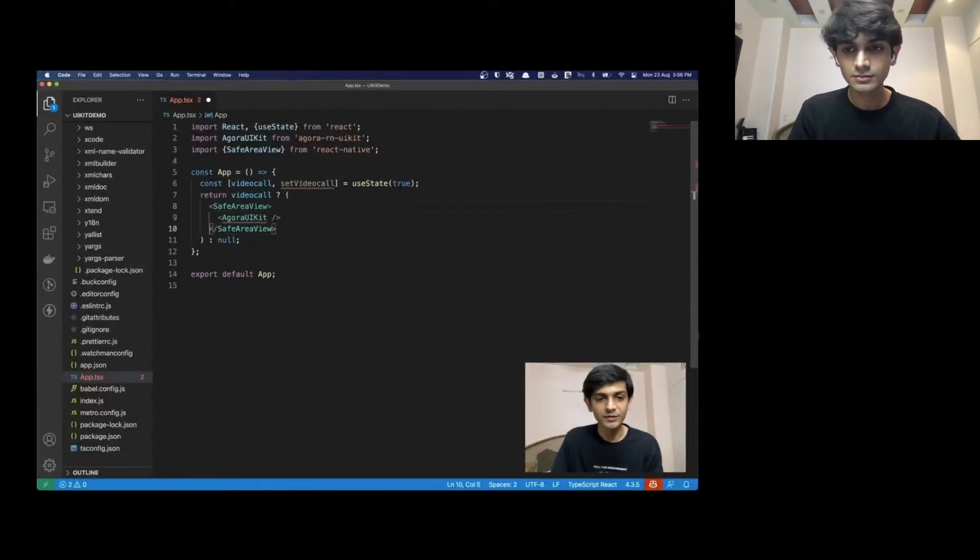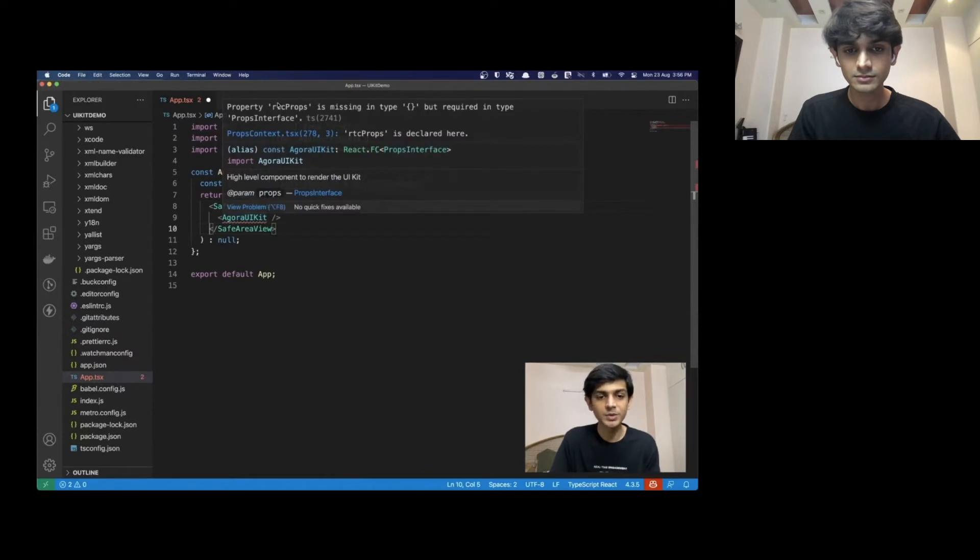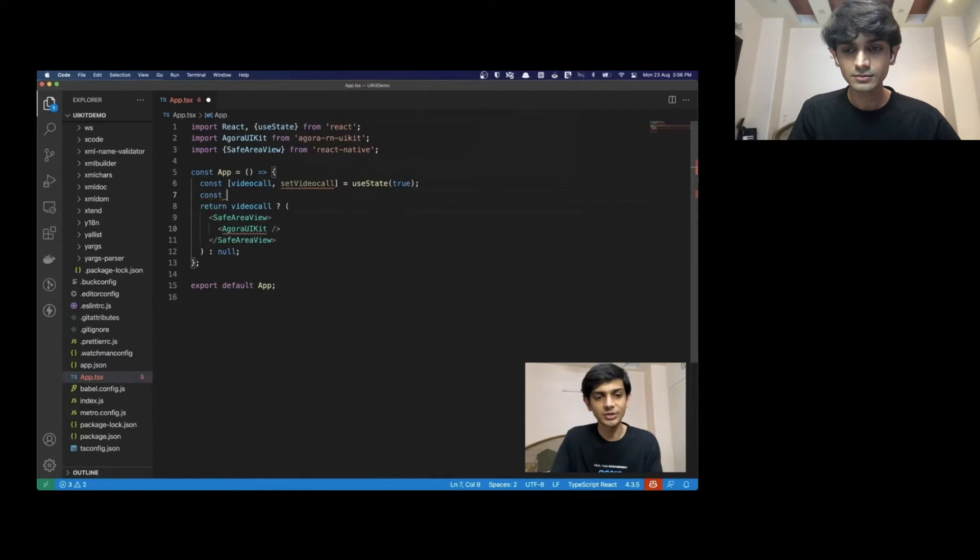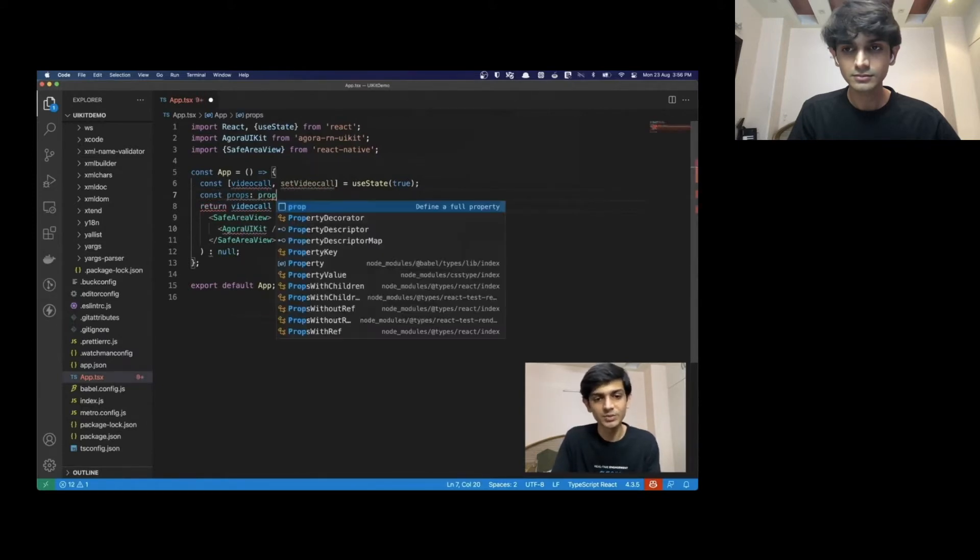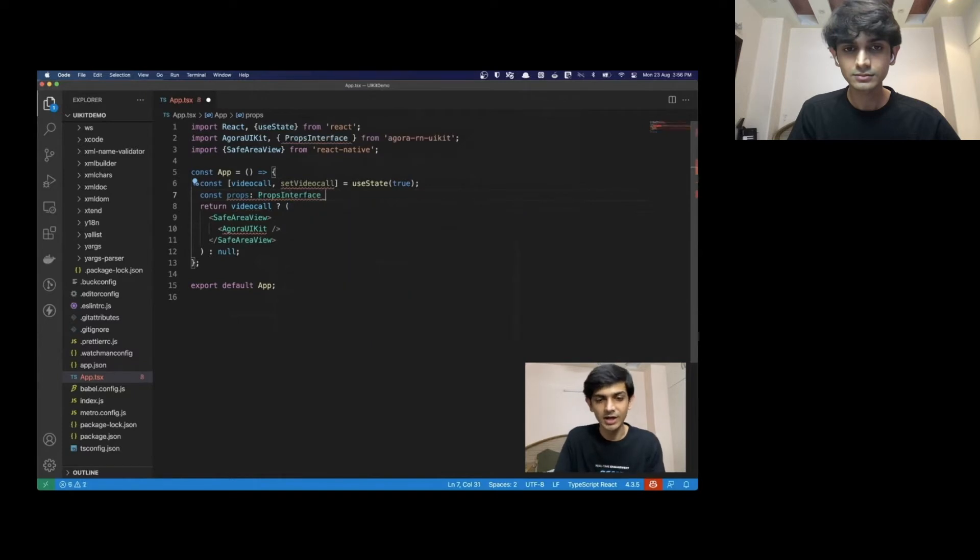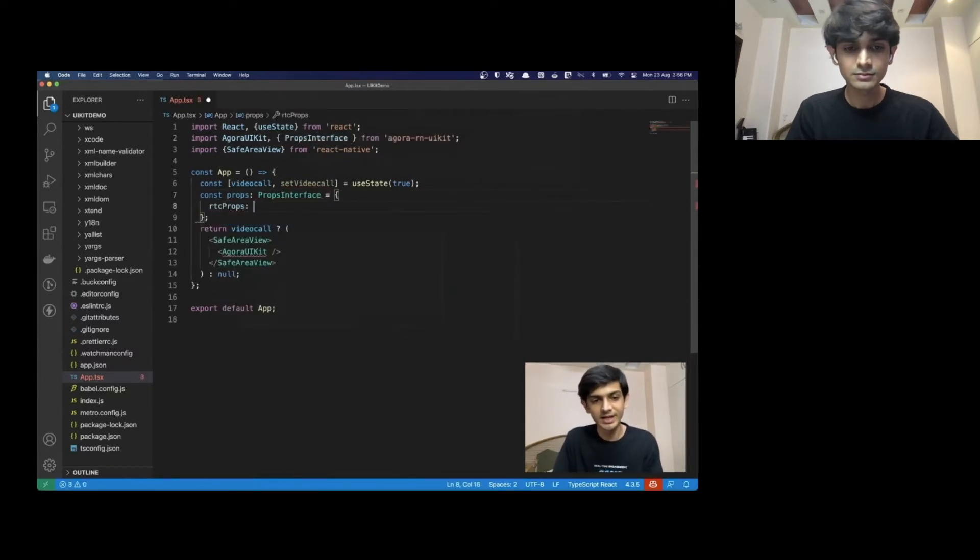Once we verify, we see it as an error. This needs something called RTC props. We don't know what that is yet. But let's try to define something called props. And we have TypeScript, so we can use props interface as the type. And let's define the RTC props inside it.